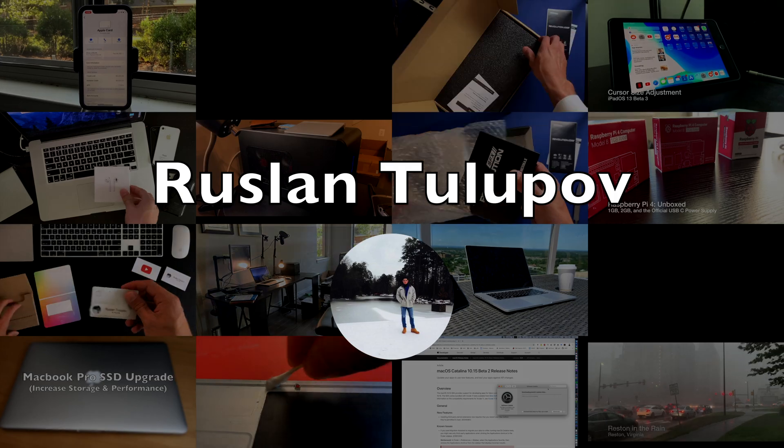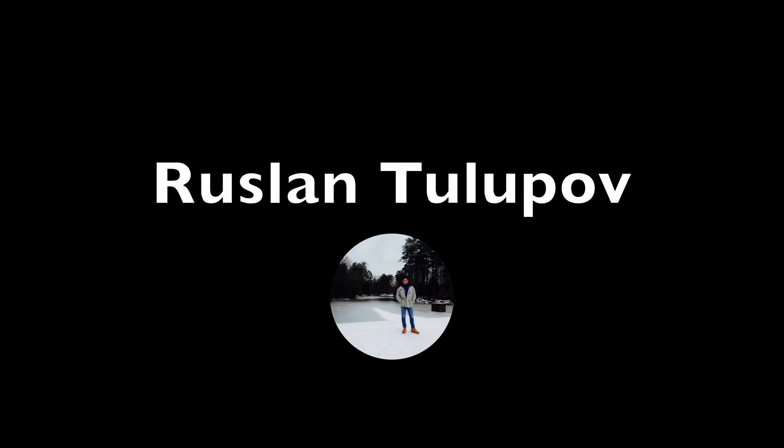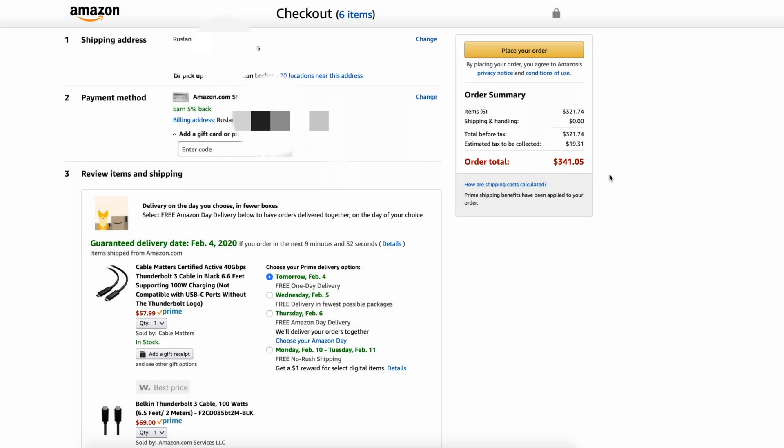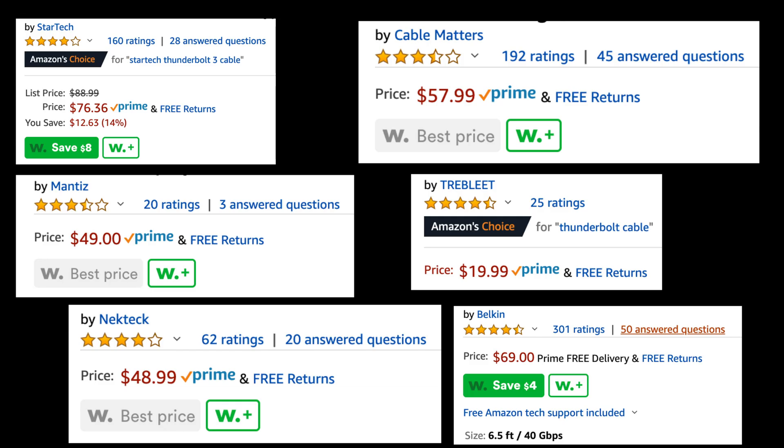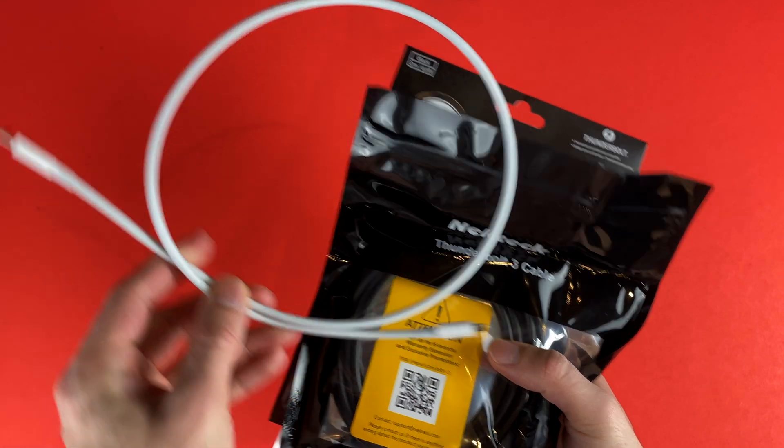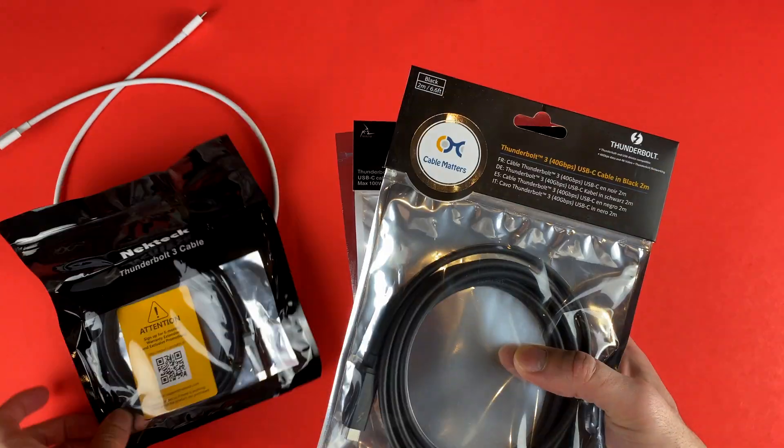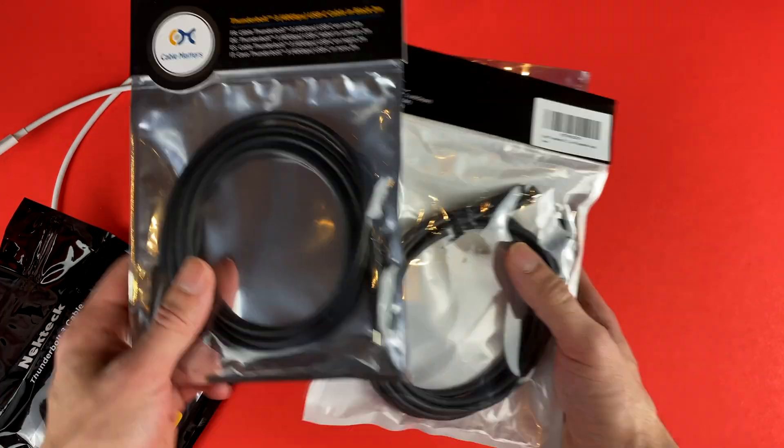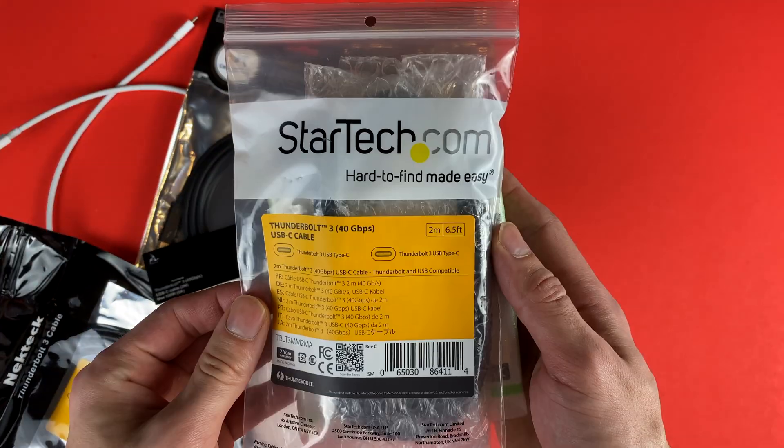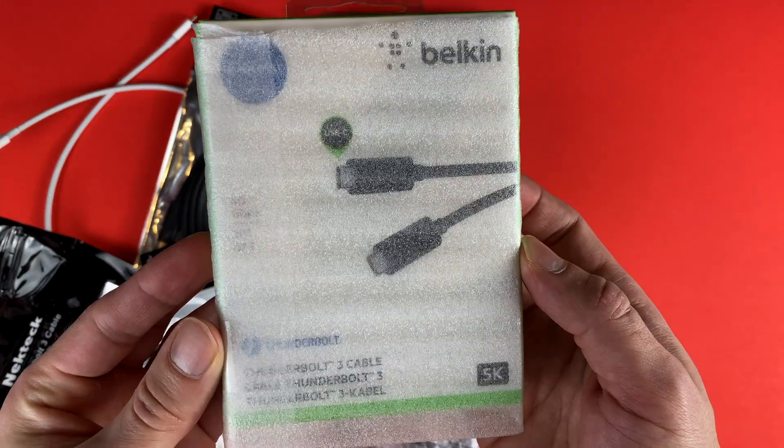To cover most if not all of the popular options, I bought the cables that had the highest numbers of reviews and highest ratings. A few days later, we have the standard Apple cable, Nectech, Cable Matters, Mantis, Trebleed, StarTech, and Belkin.